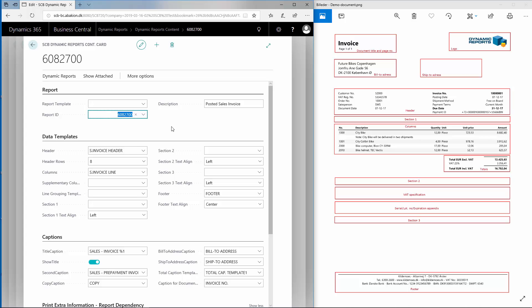Under Data Templates, we can choose to put in our text in section 1, section 2, or section 3. I will put my text in section 3.